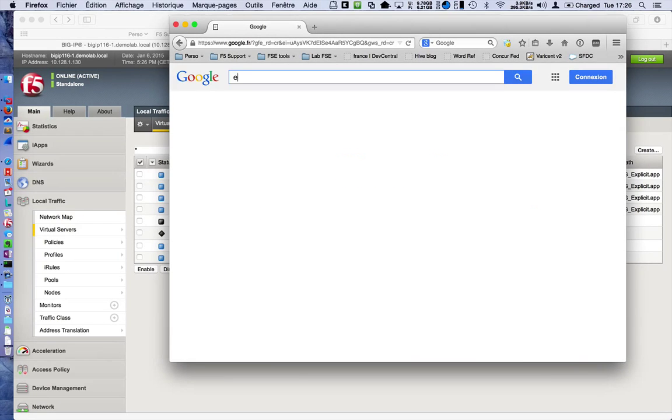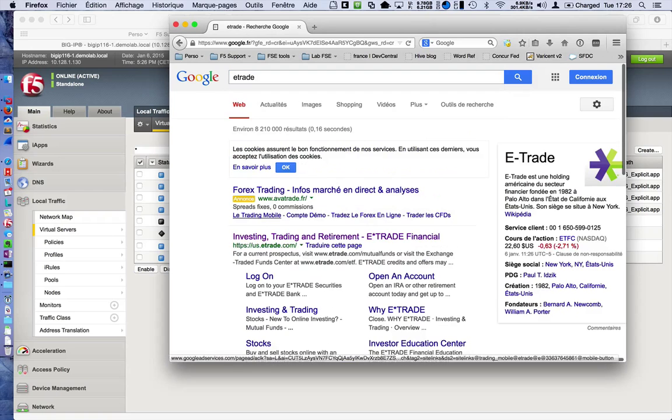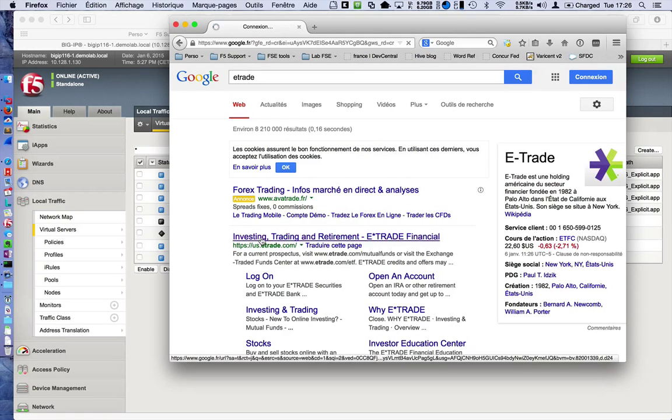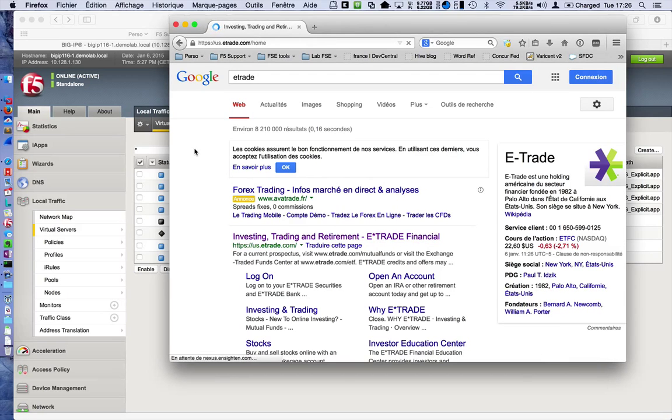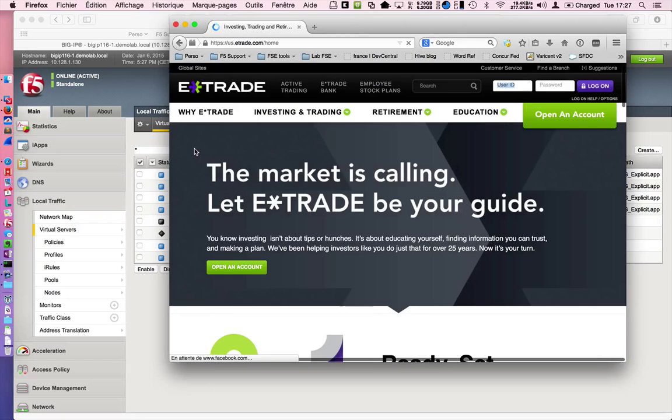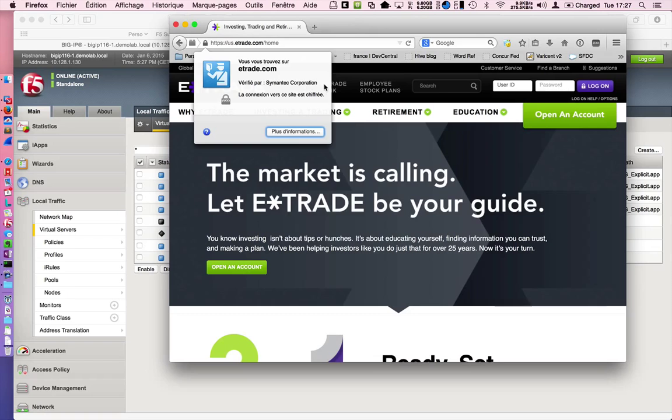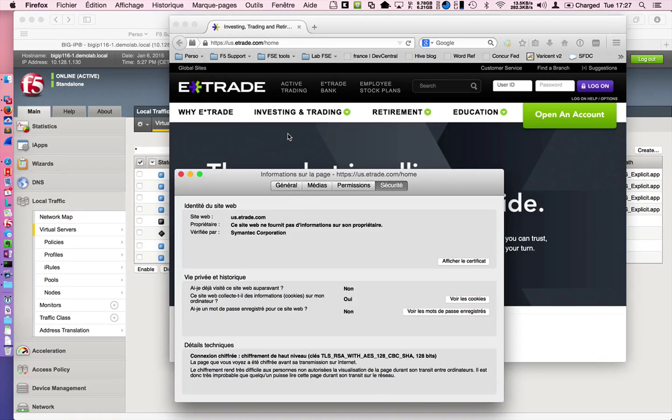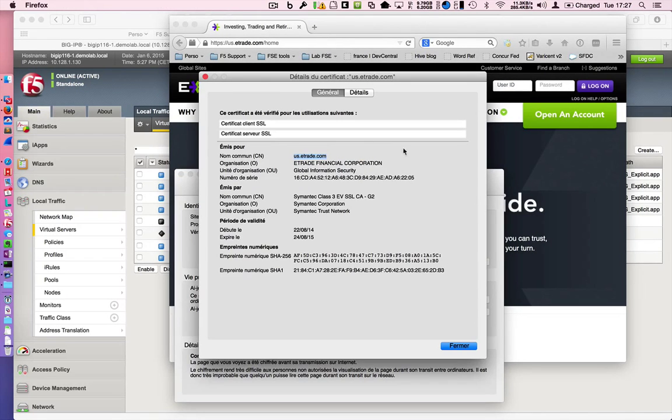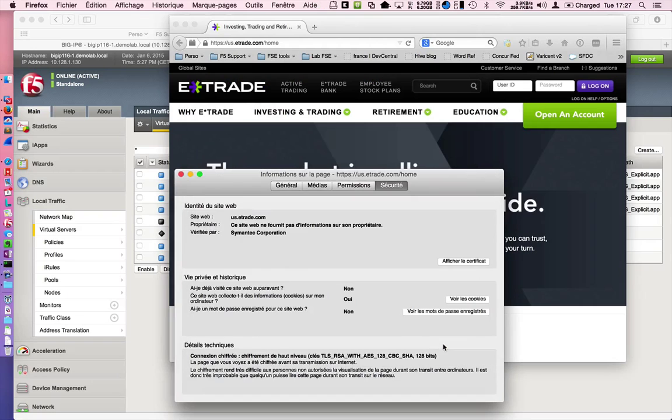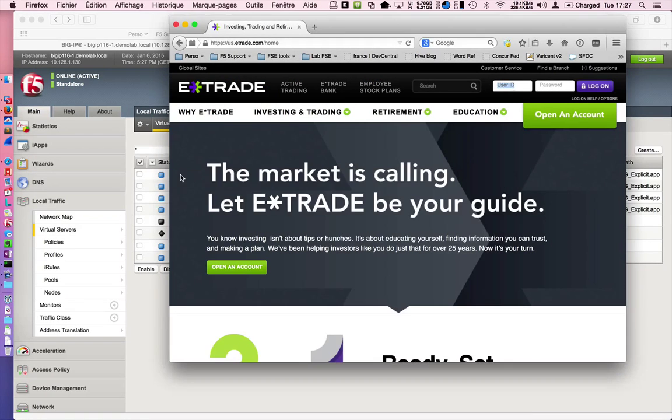If I try to go to a trading company, E-Trade for instance, I should not do SSL interception. So, I should see a real certificate from E-Trade. And yeah, it's the case. The issuer is not my BigIP. It's the Symantec Class 3. So, perfect. I do not do any SSL interception for financial websites and companies.